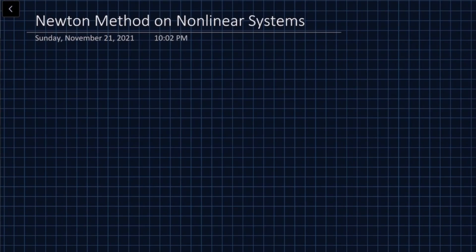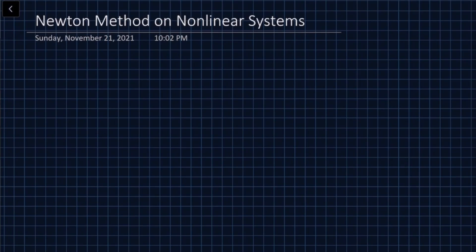In this lecture we're going to talk about Newton's method applied on nonlinear systems. If you've watched previous lectures, you'd know I covered Newton's method on one-dimensional functions. This time we're going to generalize and look at nonlinear systems — a bunch of nonlinear functions — and our goal is to solve them simultaneously.